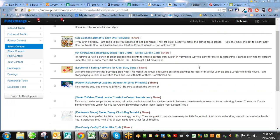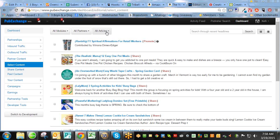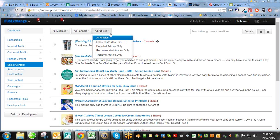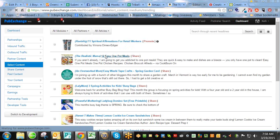So then the way that you can find out what's trending, you go right here where it says All Modules, All Partners, All Articles. So click All Articles and do Trending Articles Only.